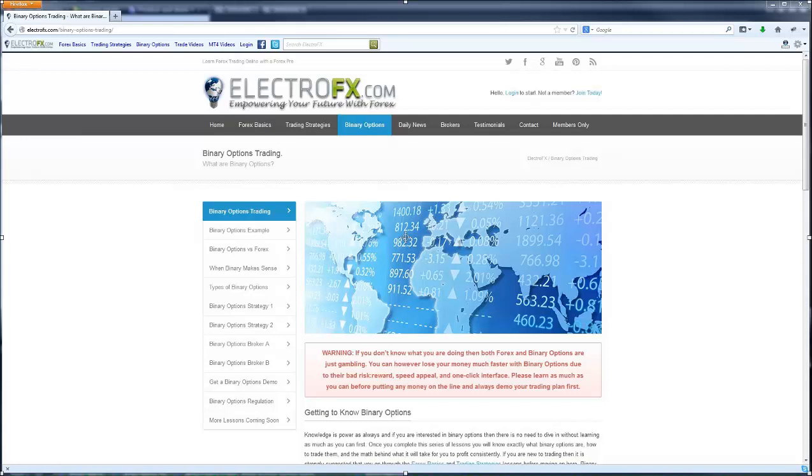If you want to scalp the 2 to 5 pip movements, though, that's where Forex becomes difficult due to the spread and or commissions that are involved there, and this is where the binary options shine.